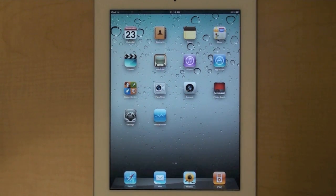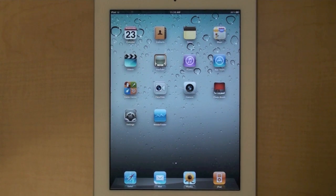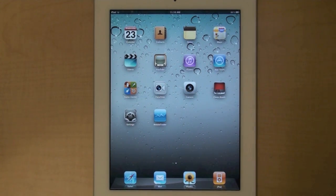Hi, I'm Christoph Conrads, a technical evangelist with Adobe. Today I'd like to show you a Flex application that I'm building for the iPad and other devices.